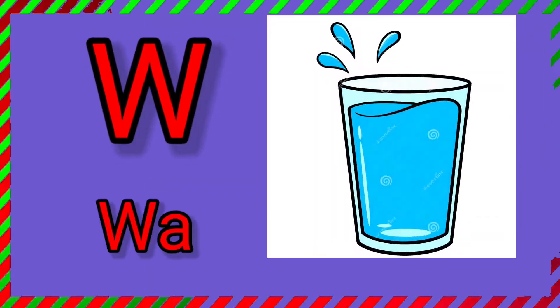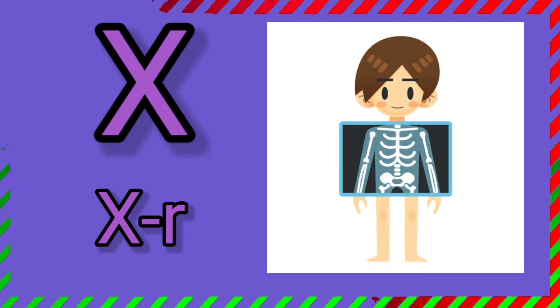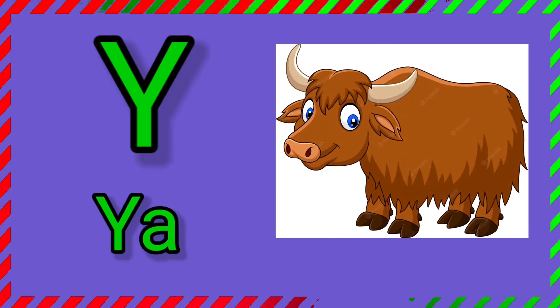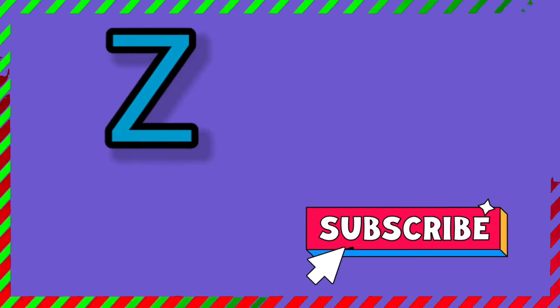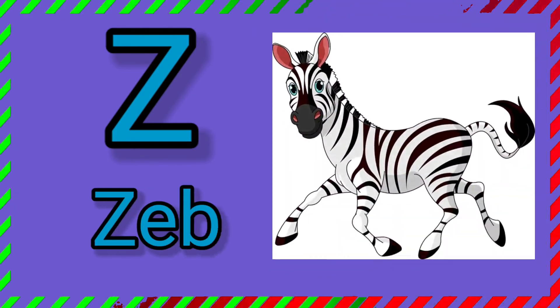W. W for water. X. X for x-ray. Y. Y for yuck. Z. Z for zebra.